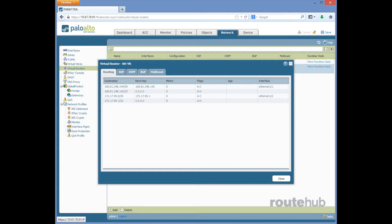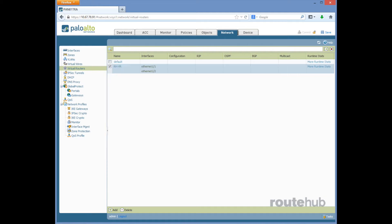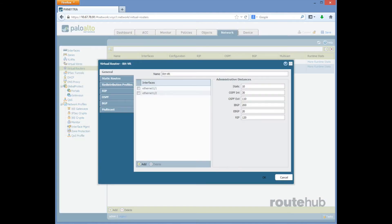Let's go ahead and close up this window. Now let's go into our custom virtual router of rhvr and here on the left let's go to static routes.